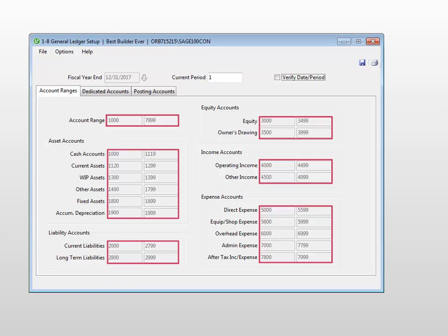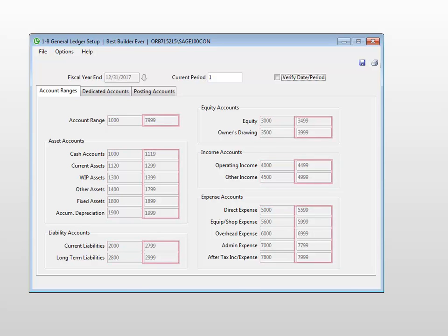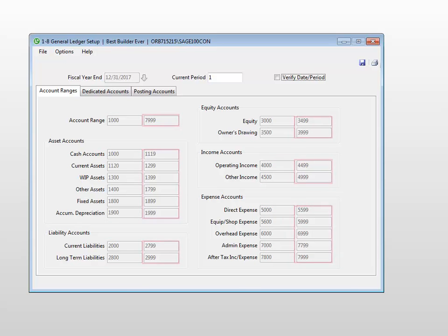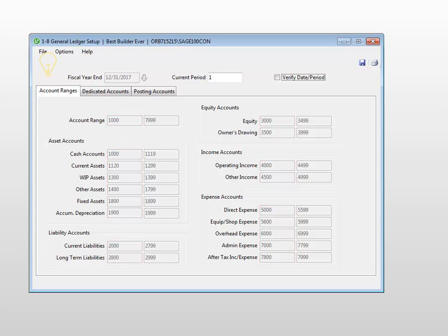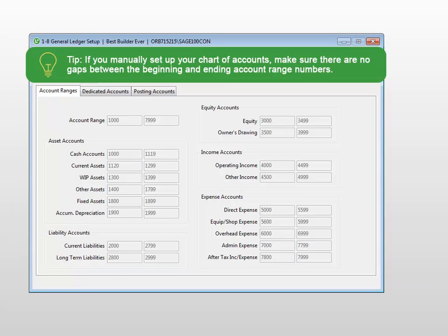Notice that the numbers are continuous. There aren't any gaps between an ending account range number and the next beginning account range number. This is important to remember if you're manually setting up your chart of accounts.